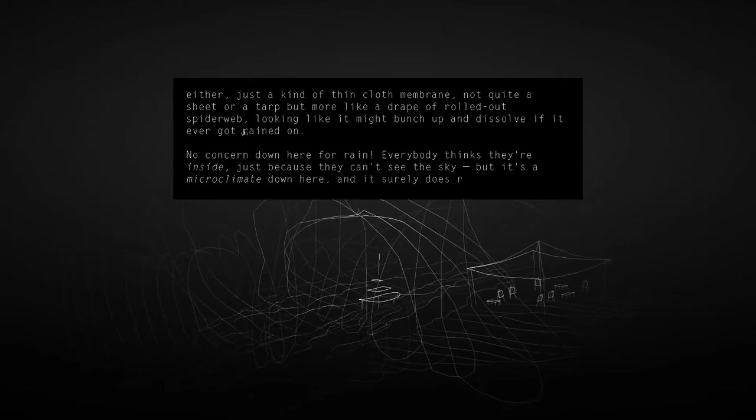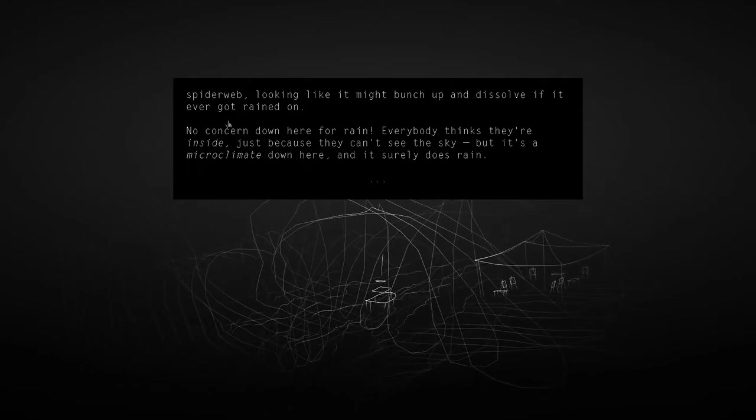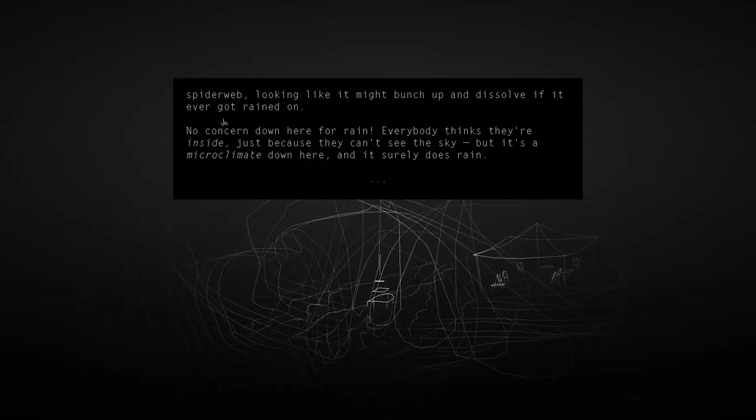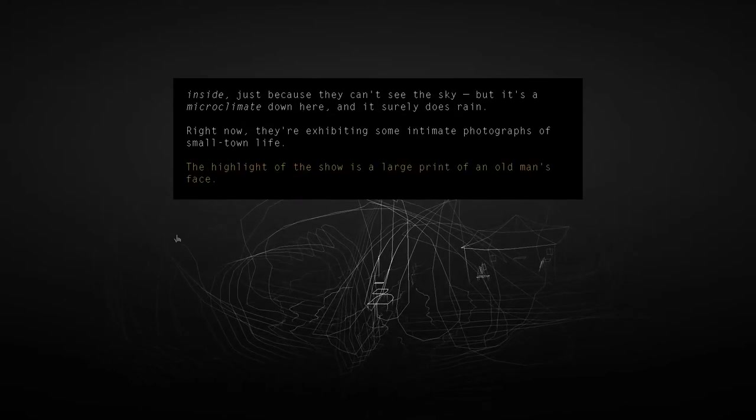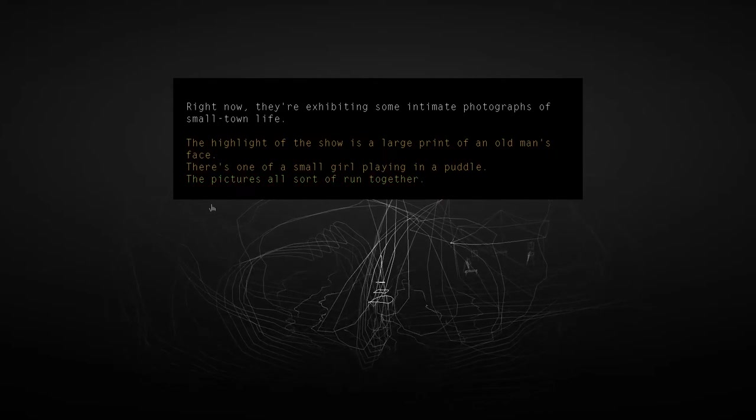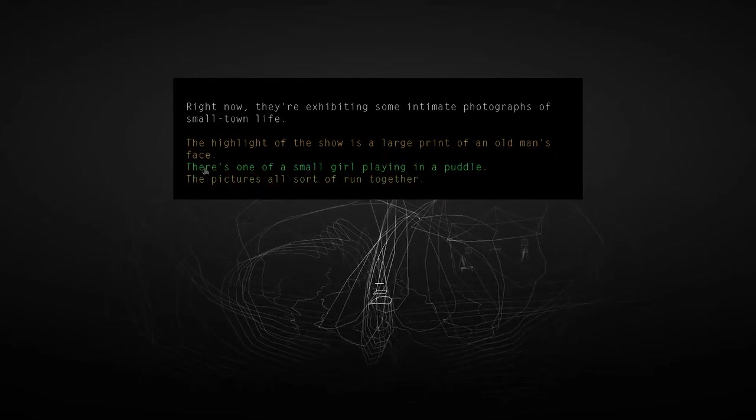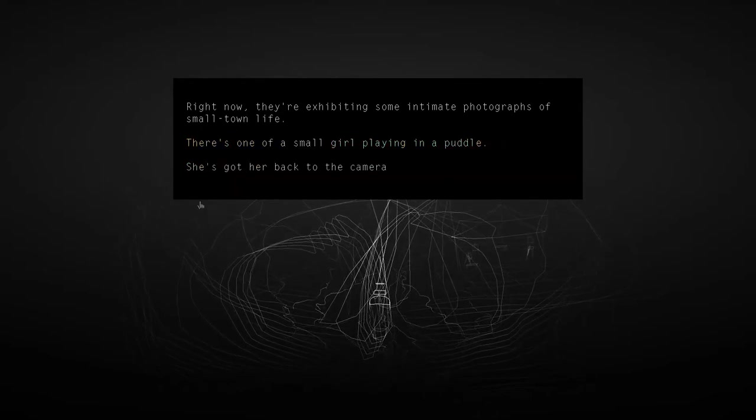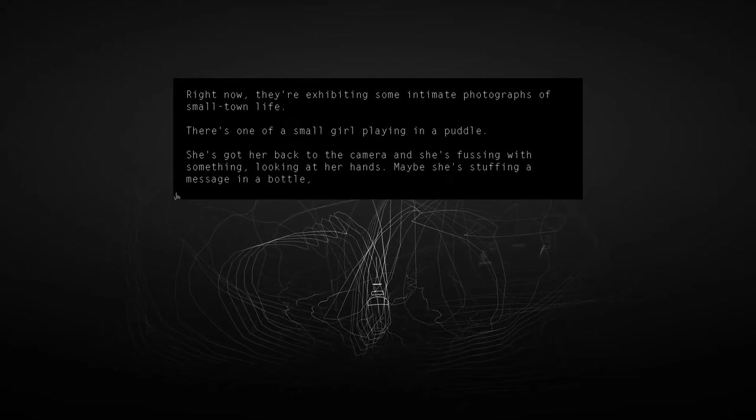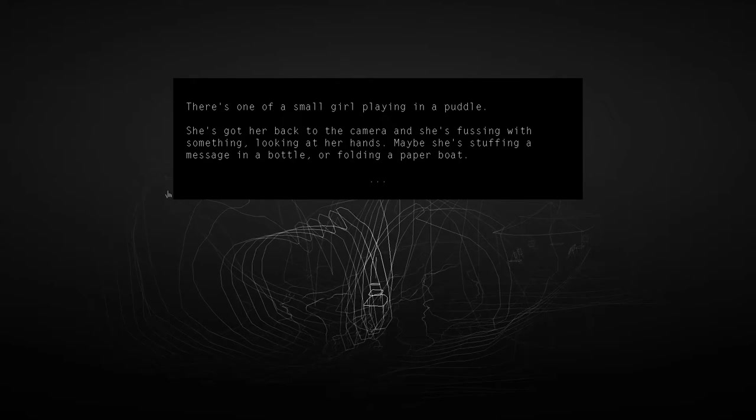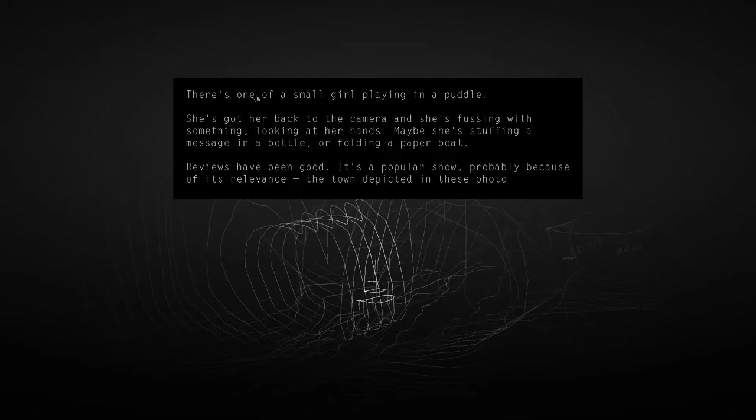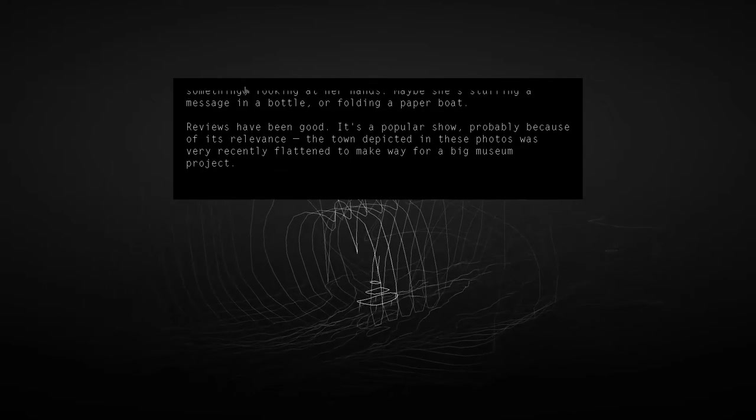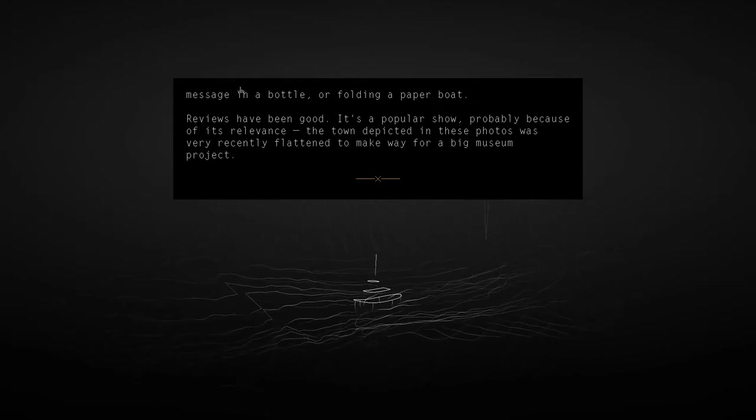No concern down here for rain. Everybody thinks they're inside just because they can't see the sky, but it's a micro-climate down here and it surely does rain. Right now they're exhibiting some intimate photographs of small-town life. There's one of a small girl playing in a puddle. She's got her back to the camera, and she's fussing with something, looking at her hands. Maybe she's stuffing a message in a bottle or folding a paper boat. Reviews have been good. It's a popular show, probably because of its relevance. The town depicted in these photos was very recently flattened to make way for a big museum project.